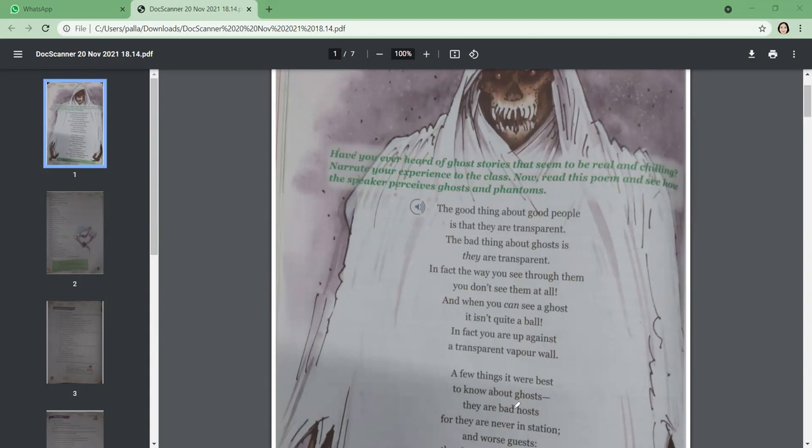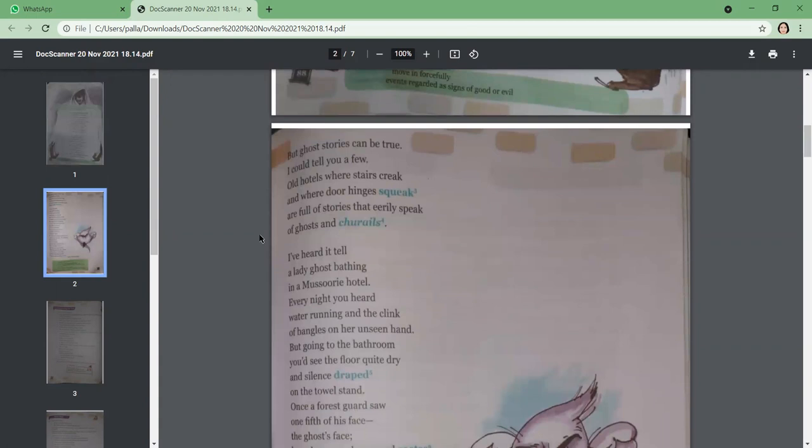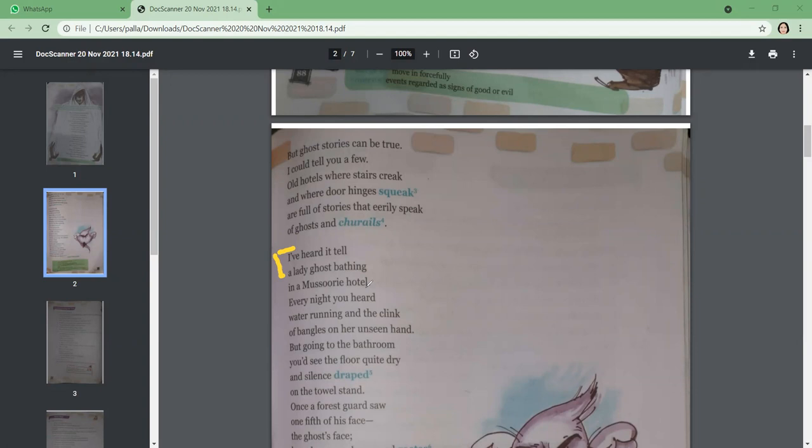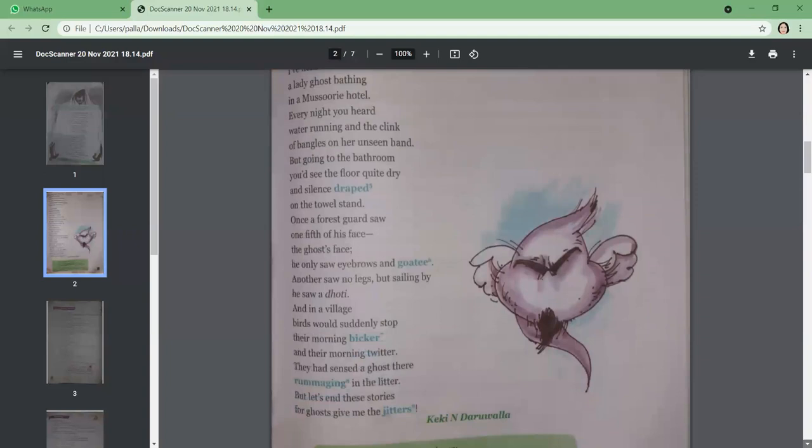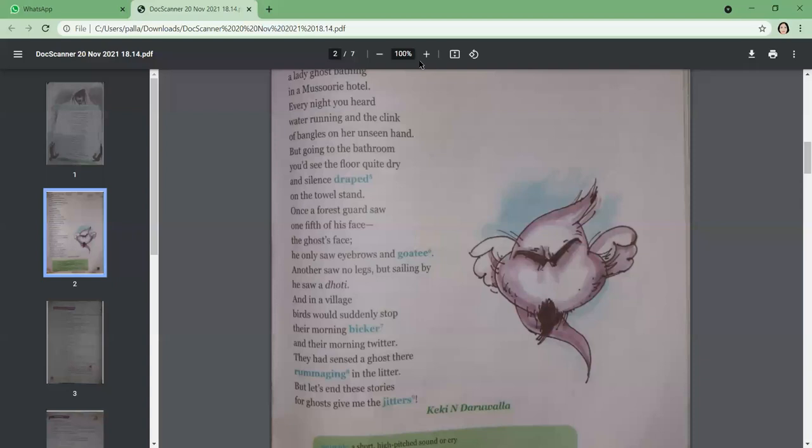What is the story about the Mussoorie girl? He's talking about a lady ghost in a Mussoorie hotel. People believed that a woman used to run the water in the washroom and the clinking of her bangle sounds used to scare others. Another saw no legs but sailing by he saw a dhoti. What does that mean? The legs could not be seen because they were transparent.